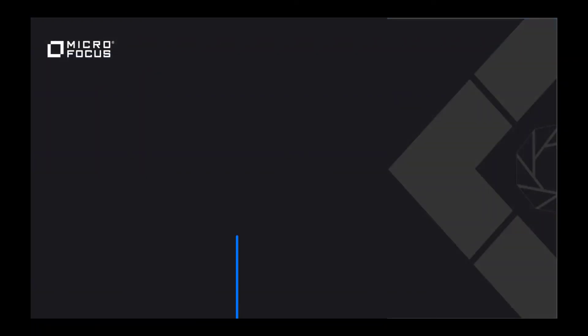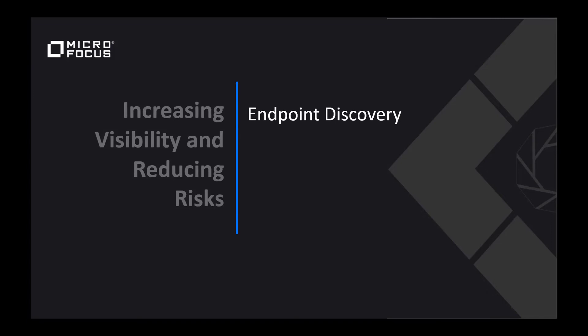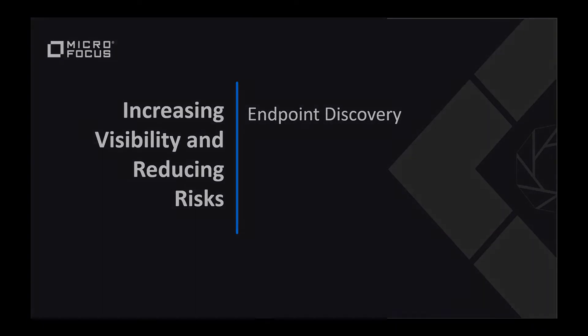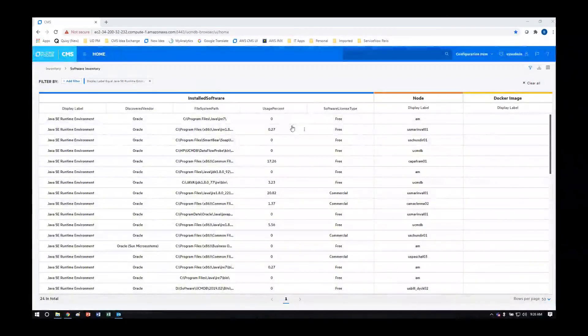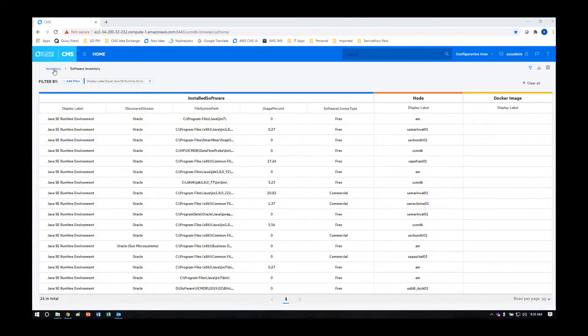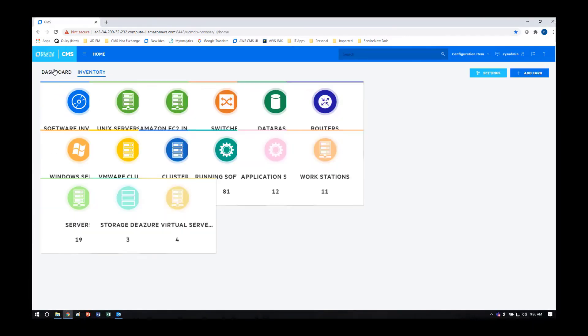And now last, we'll go through endpoint discovery, which is the discovery of your servers and your desktops in your enterprise. For this next demo, we'll go back to the Inventory Card list.